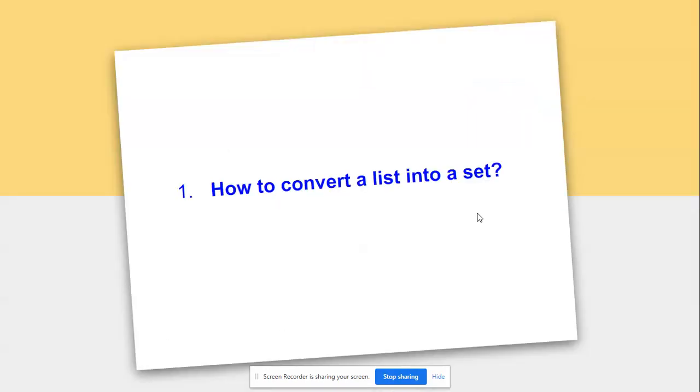Let's move on to our first question: how to convert a list into a set? We can classify what is a list.